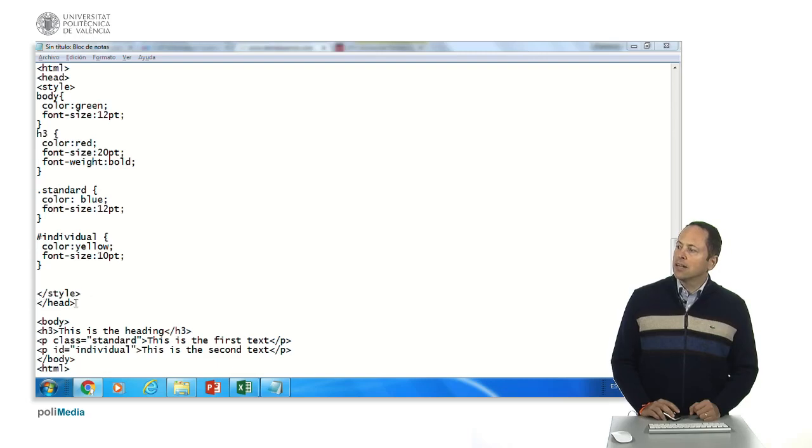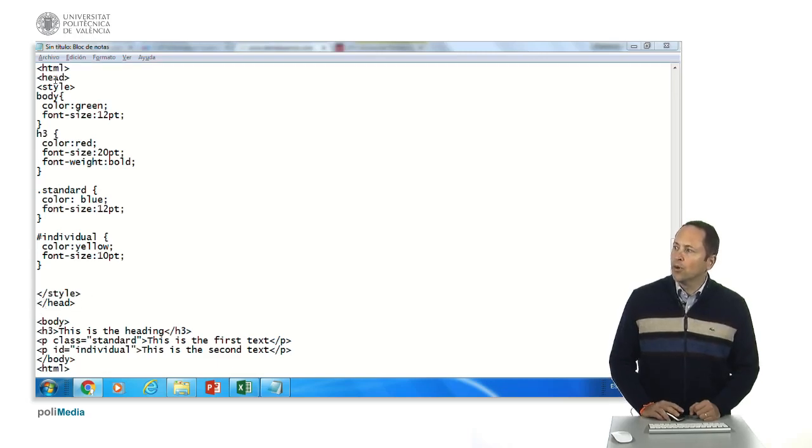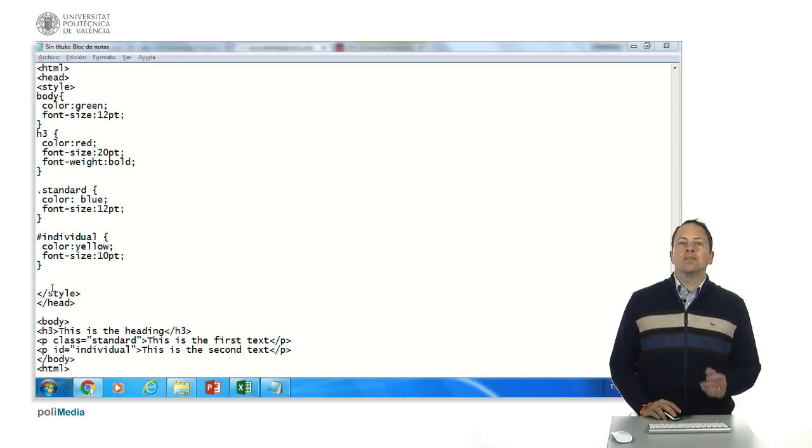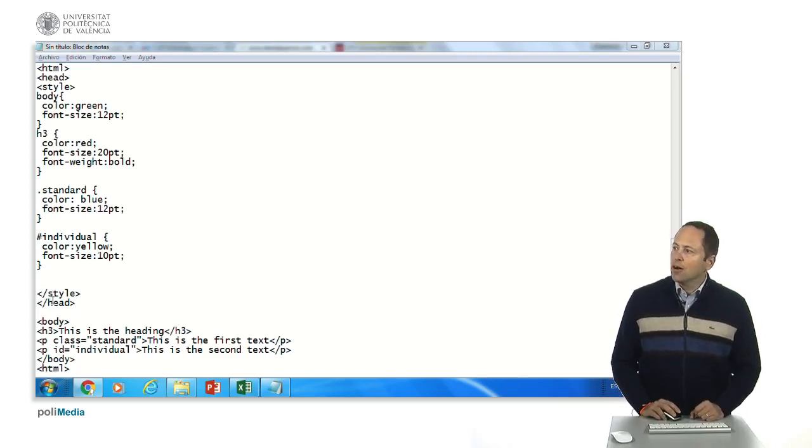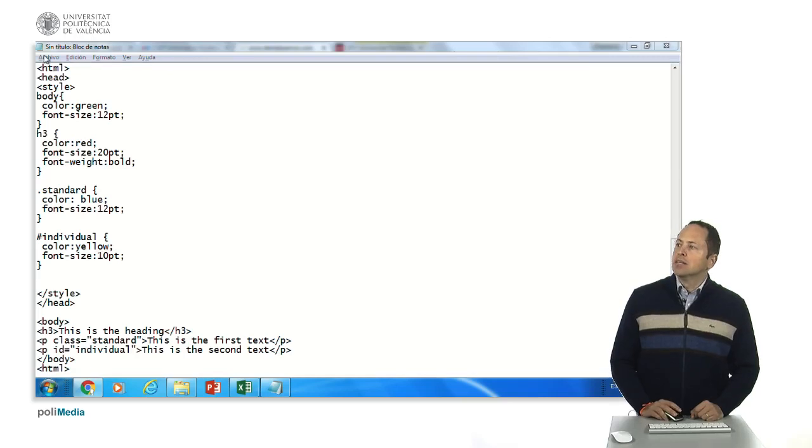It ends here and here the head ends and the body starts. As you know all this part won't be printed, only will be printed what is inside the body part.